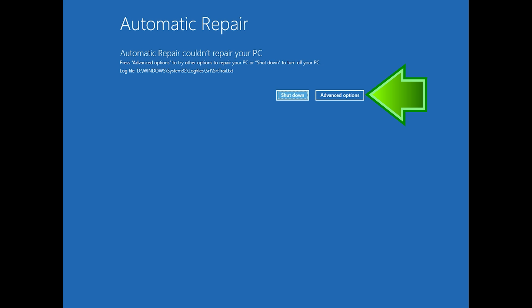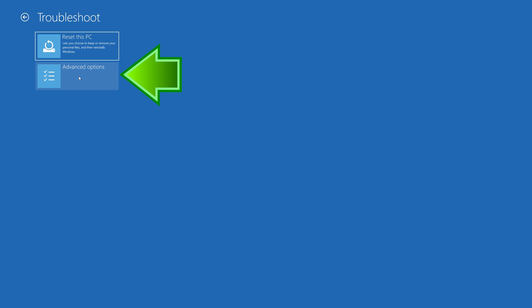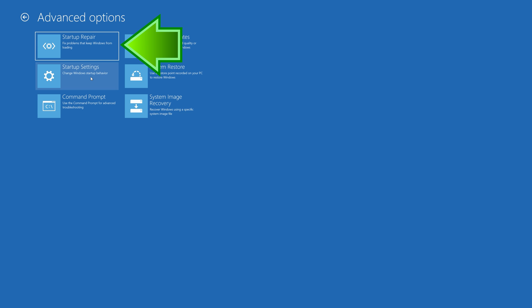Click on Advanced Options. Click on Troubleshoot. Click on Advanced Options. Click on Startup Repair.